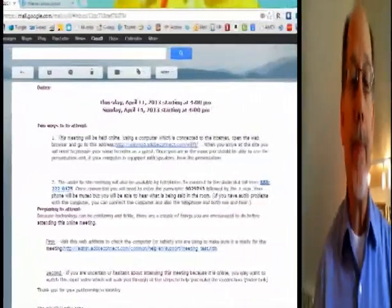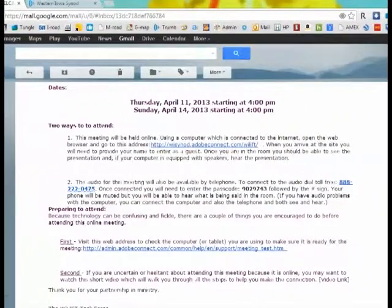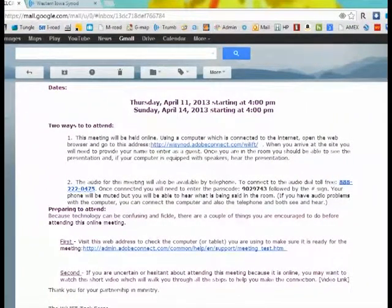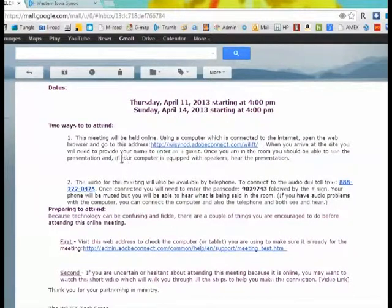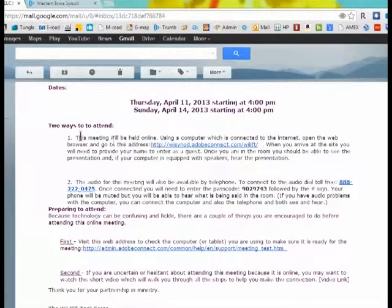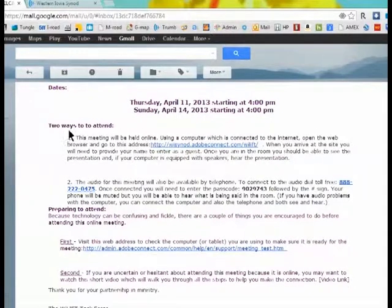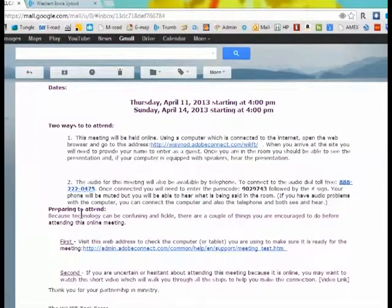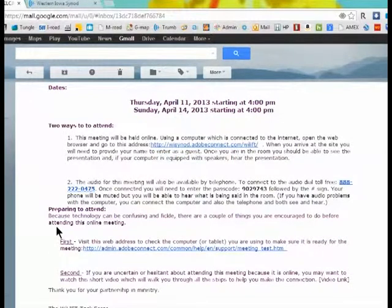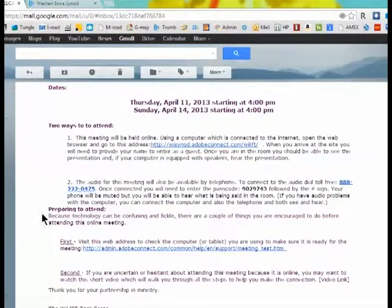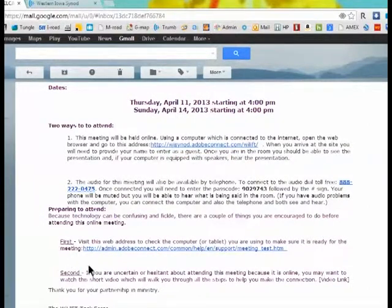To begin with, I want to refer you to the email you received with several links in it. When we go to the email that you received, you will find that there are some addresses in the beginning here and ways to attend and then also in preparing to attend. We want to begin down here on preparing to attend by clicking on this link.